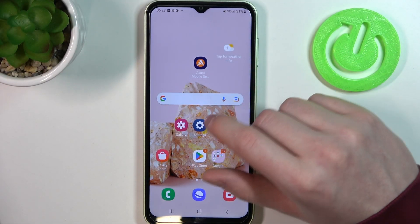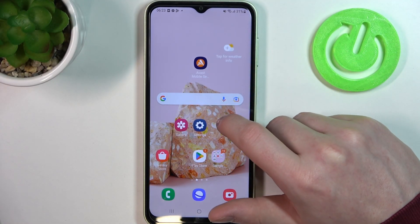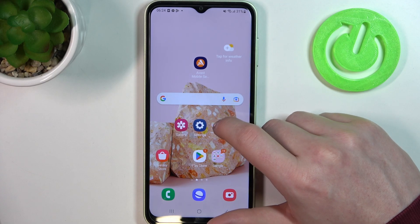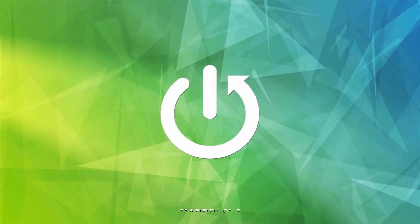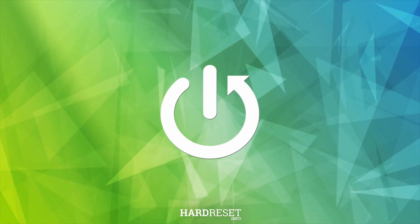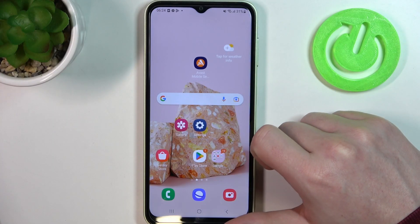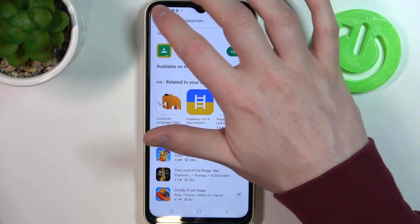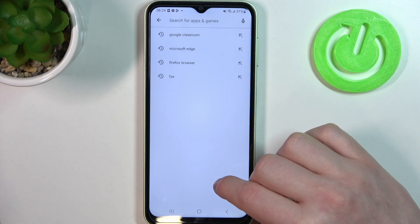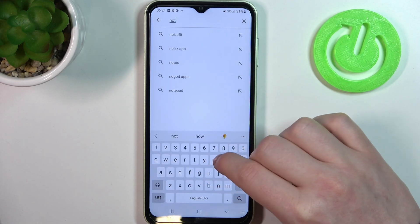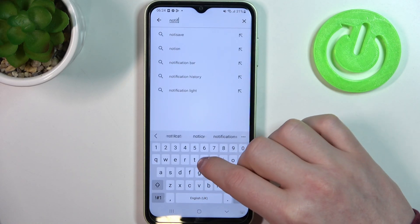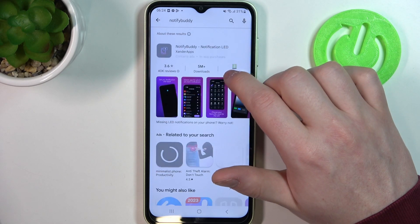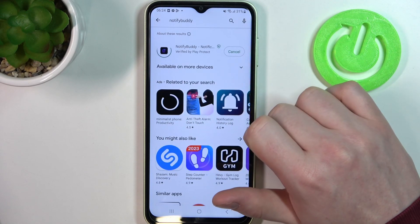Hello, in this video I want to show you how to set up custom LED lamp notifications on Samsung Galaxy A14. To do this you'll need to open the Google Play Store, find the app called NotifyBuddy, and select install.